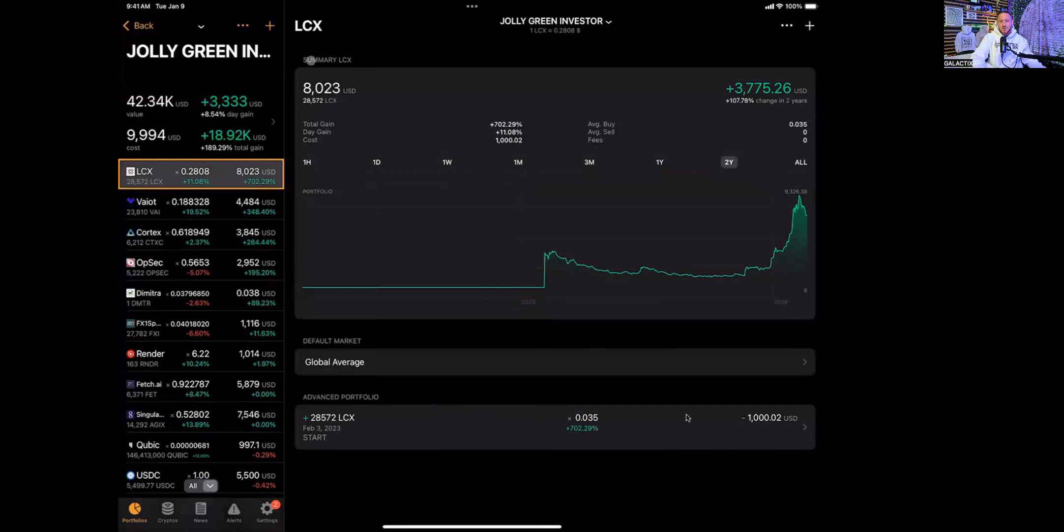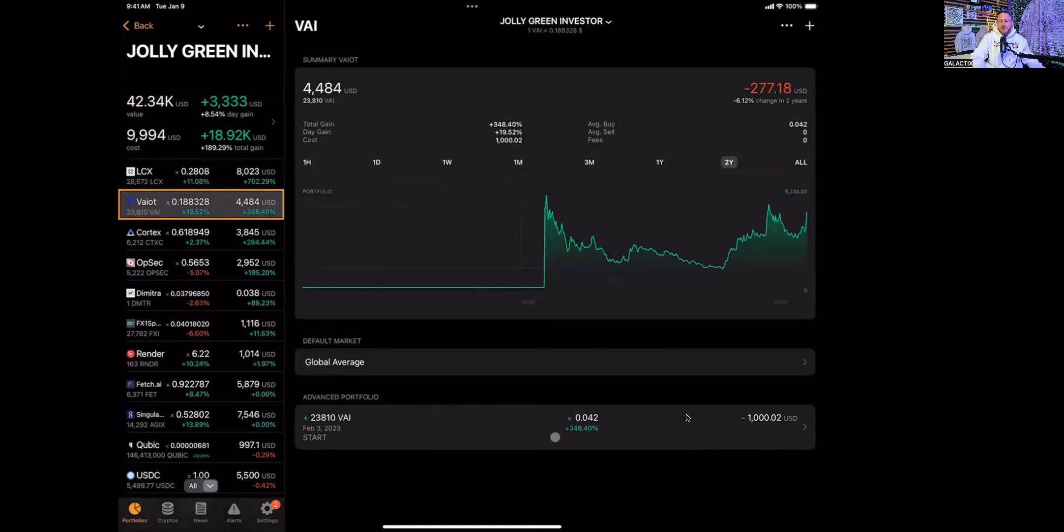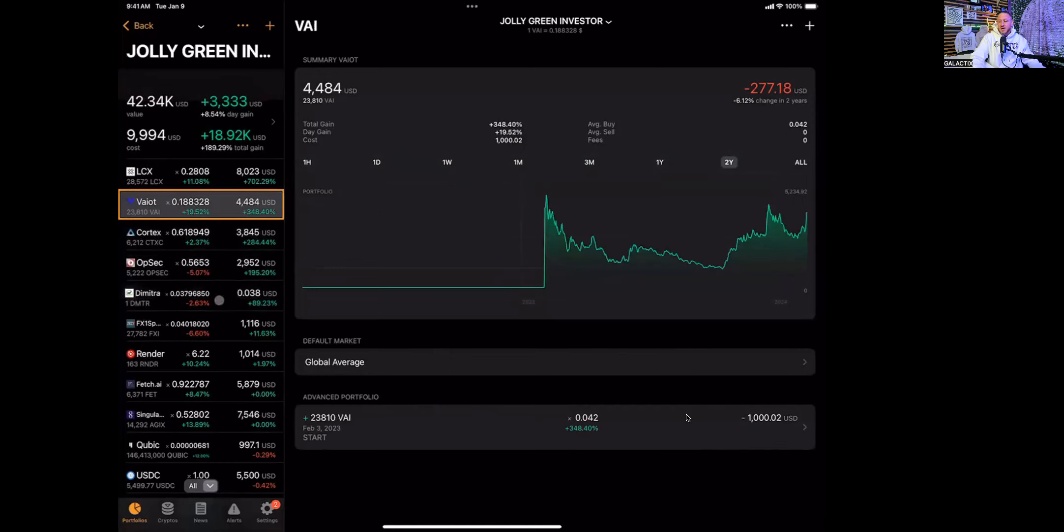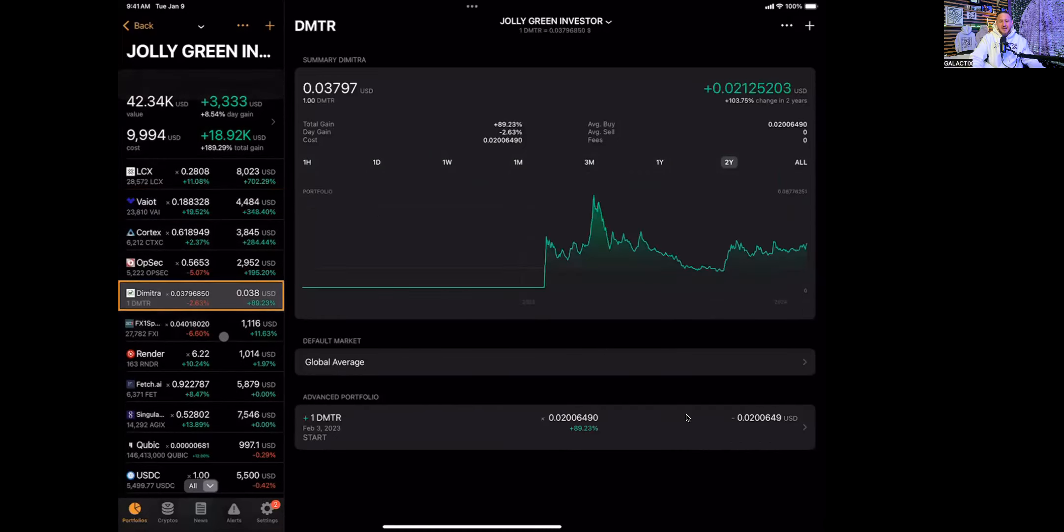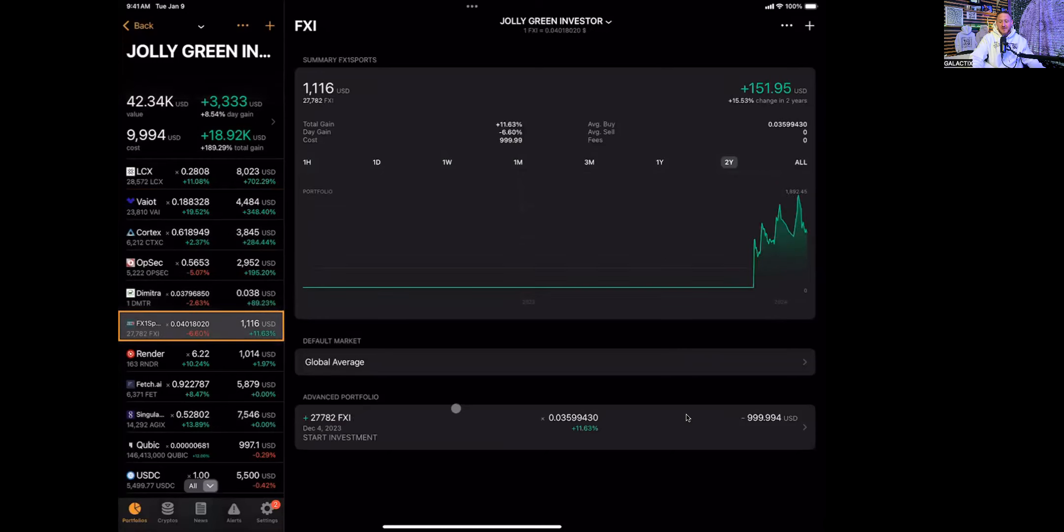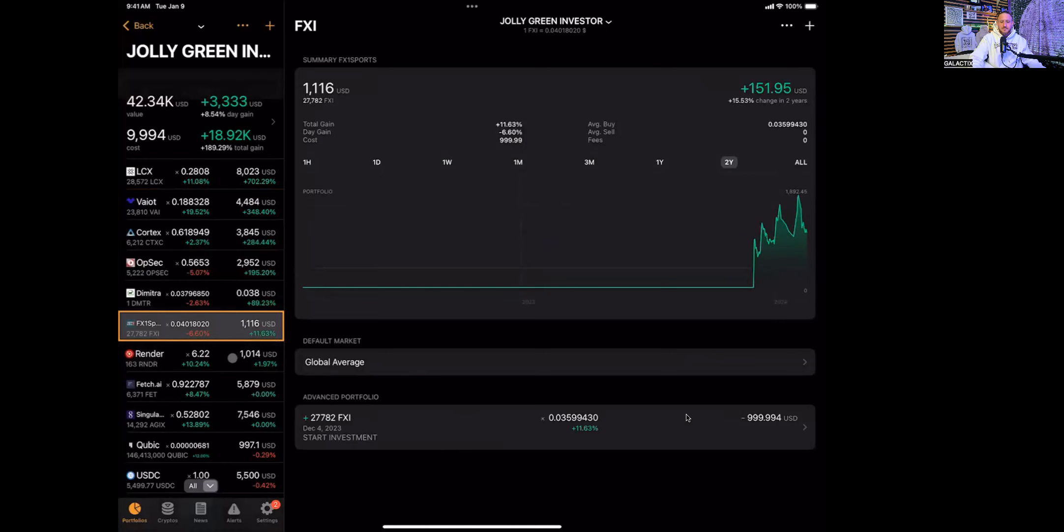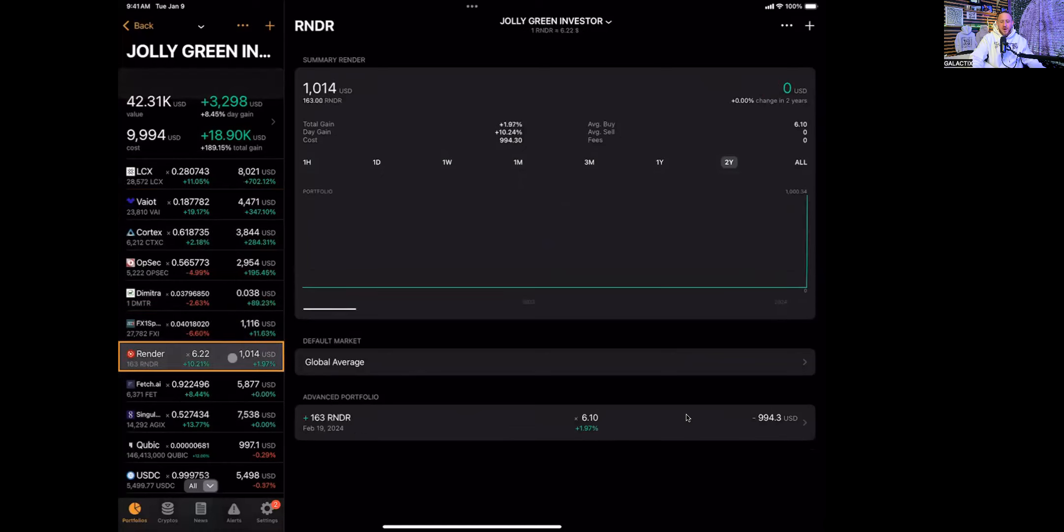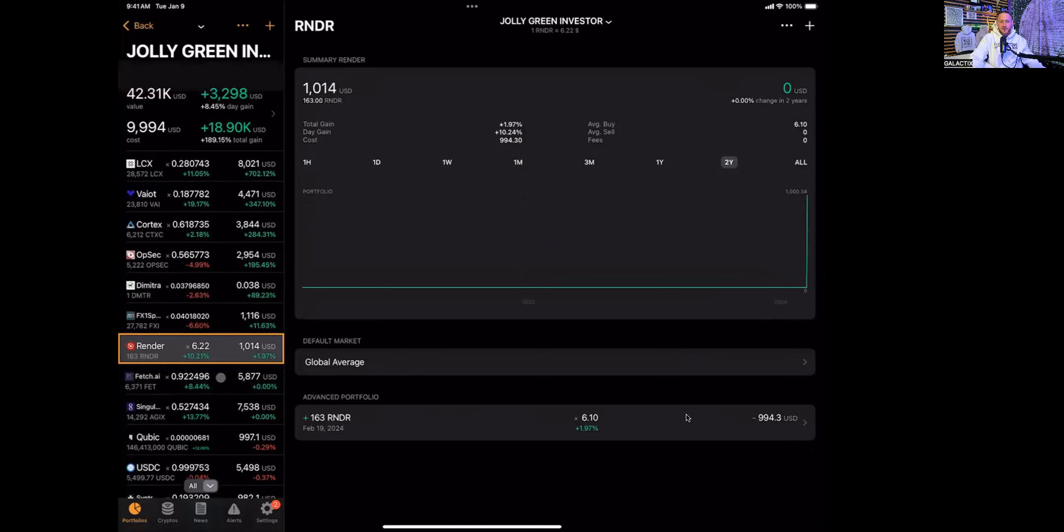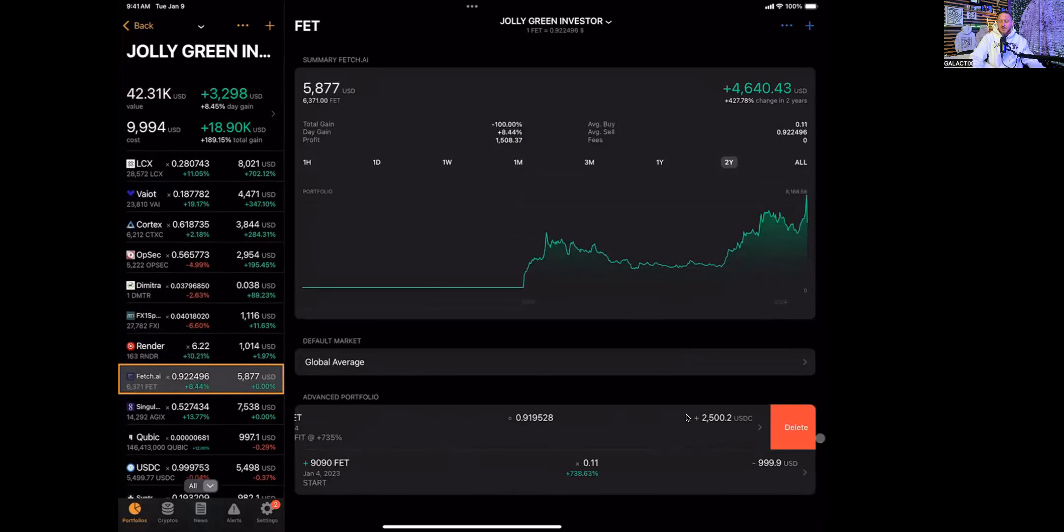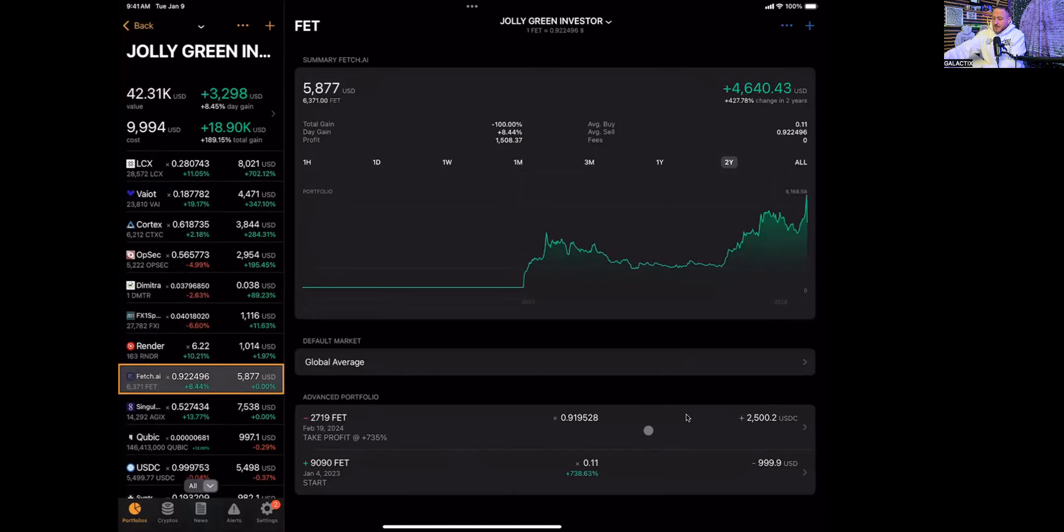Vi up 348%, Cortex 284%, Opsec 195%, one that we're going to talk about that they shared in that latest episode. Demetra up 89%, FX one 11.6% from December 4th of this year. Render, one that was announced today. I know they announced it earlier. FET, so I'm going to write this data down real quick to show you guys a couple things.